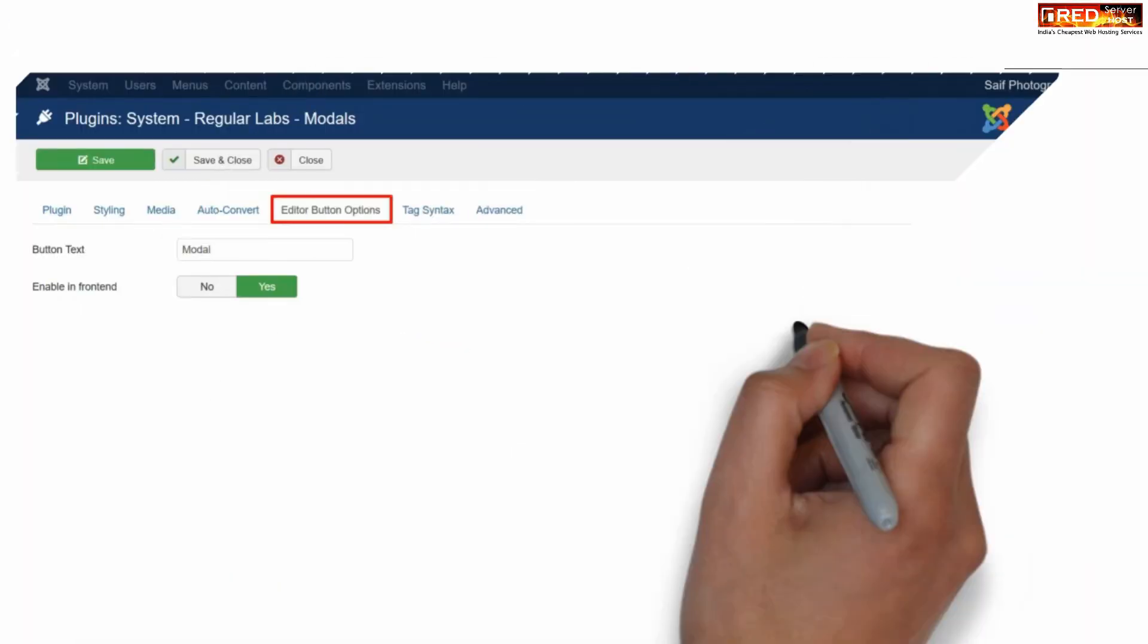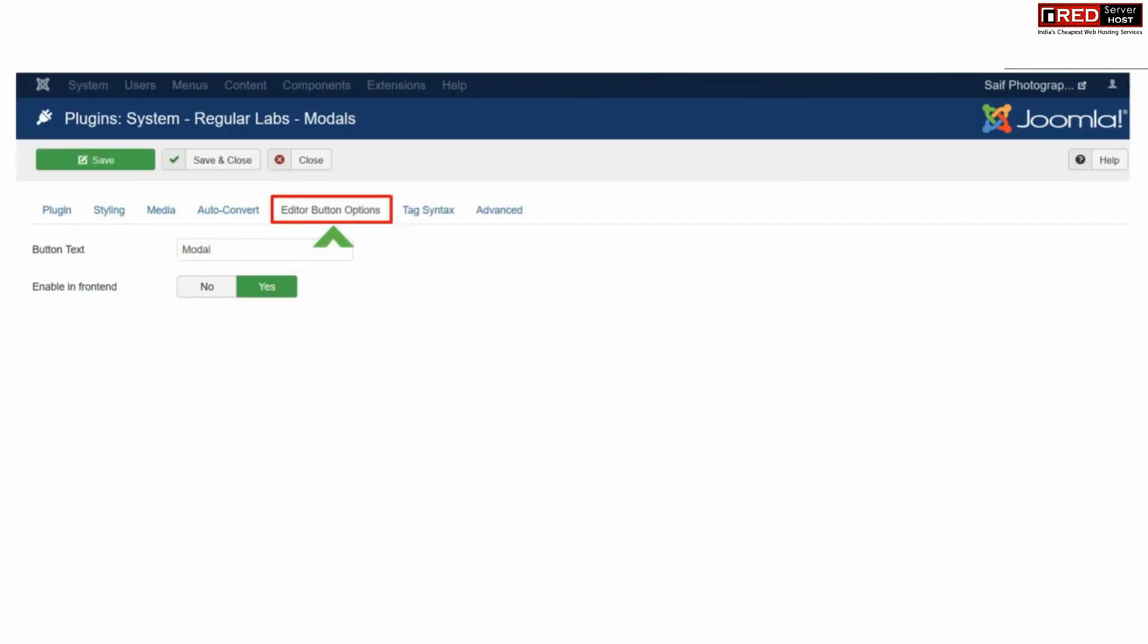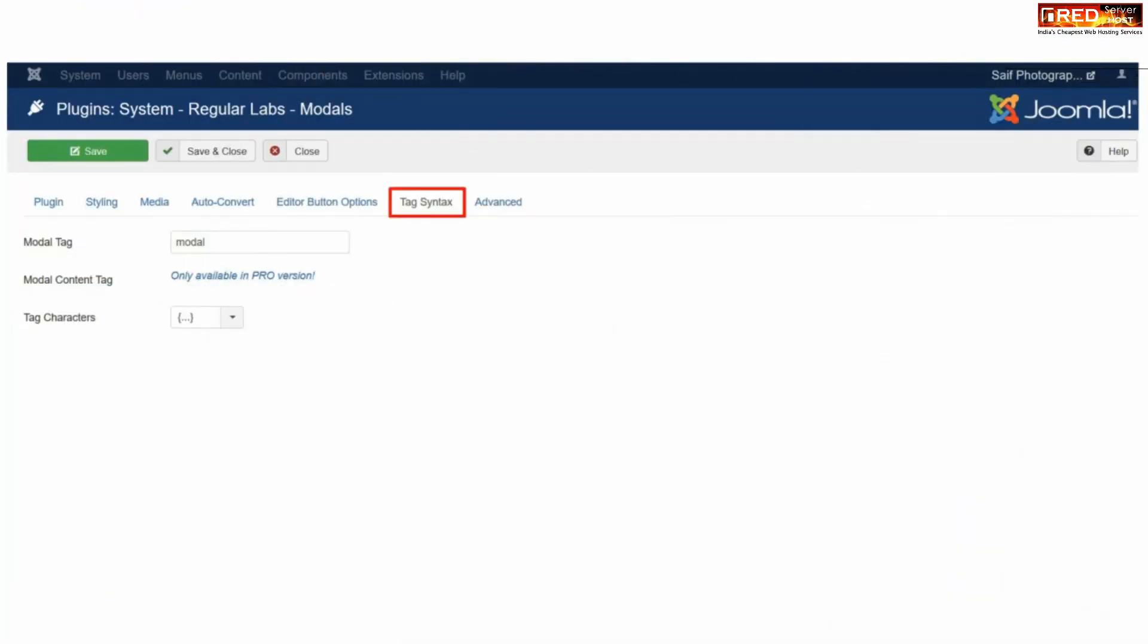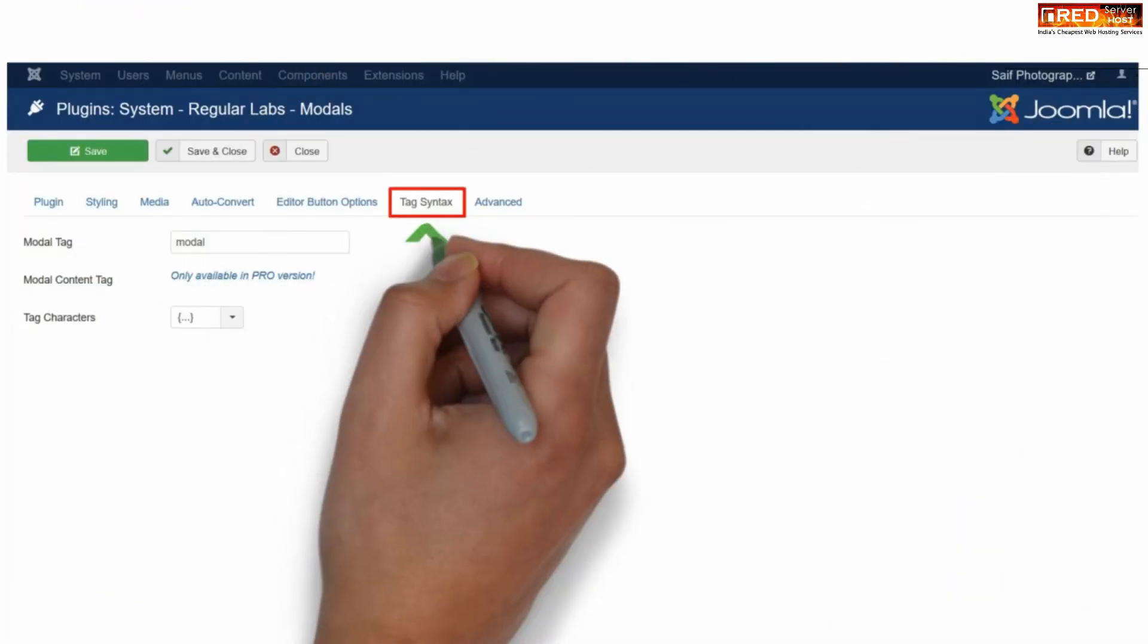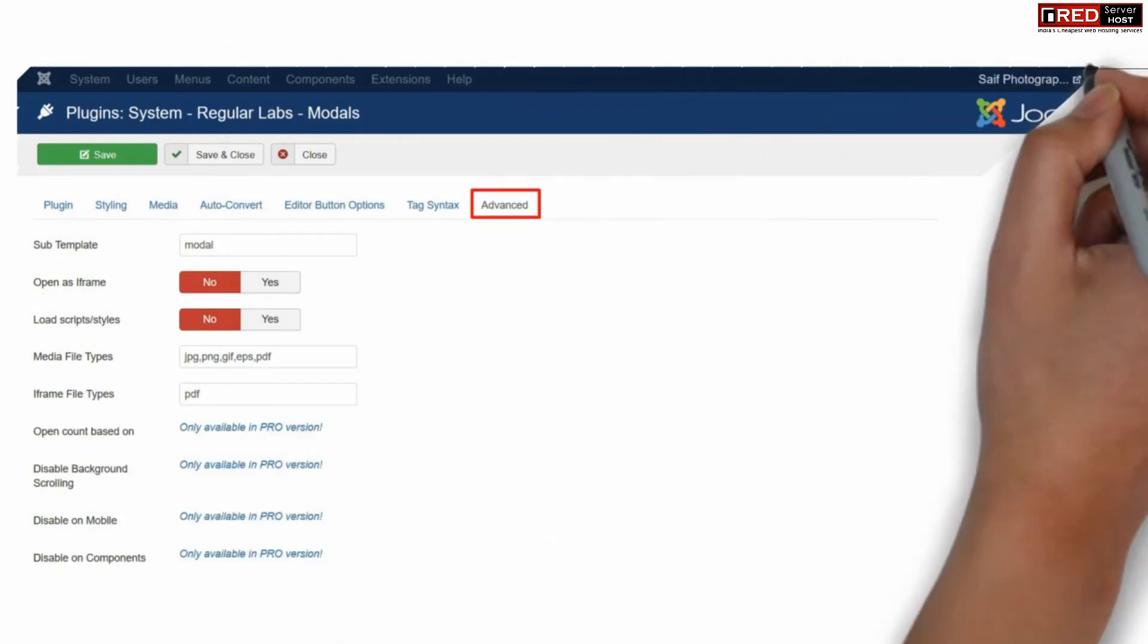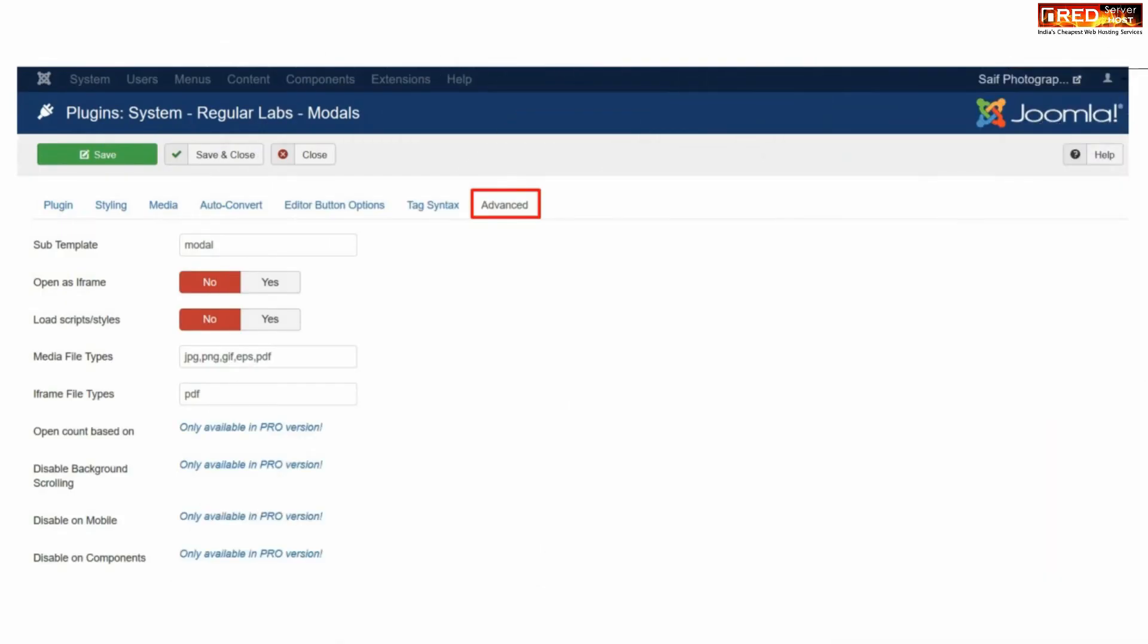Editor button option is also a useful feature to display the button. You can customize it accordingly. You can select tag syntax so that you can apply few tags through which it will be helpful for SEO purpose. In the same way go to advanced settings and then set up other details that are asked in that page.